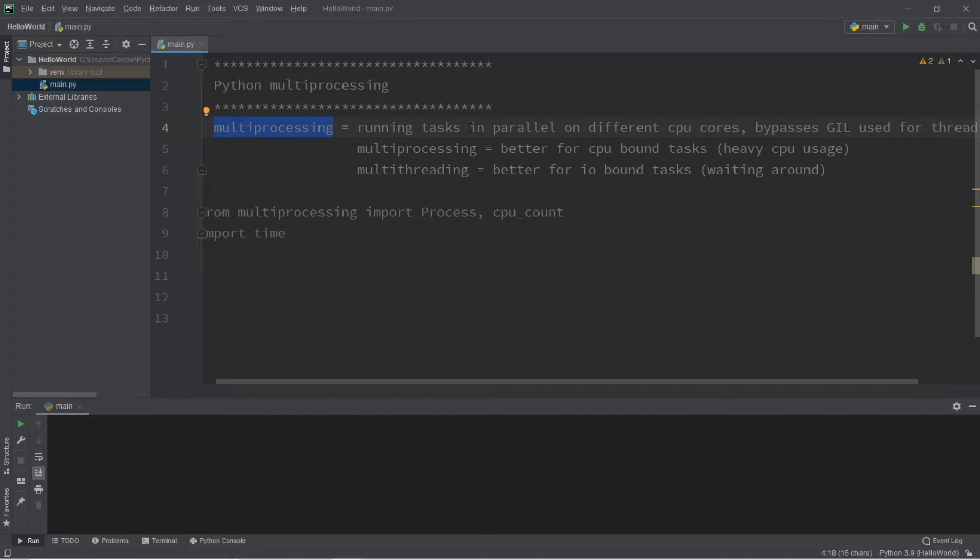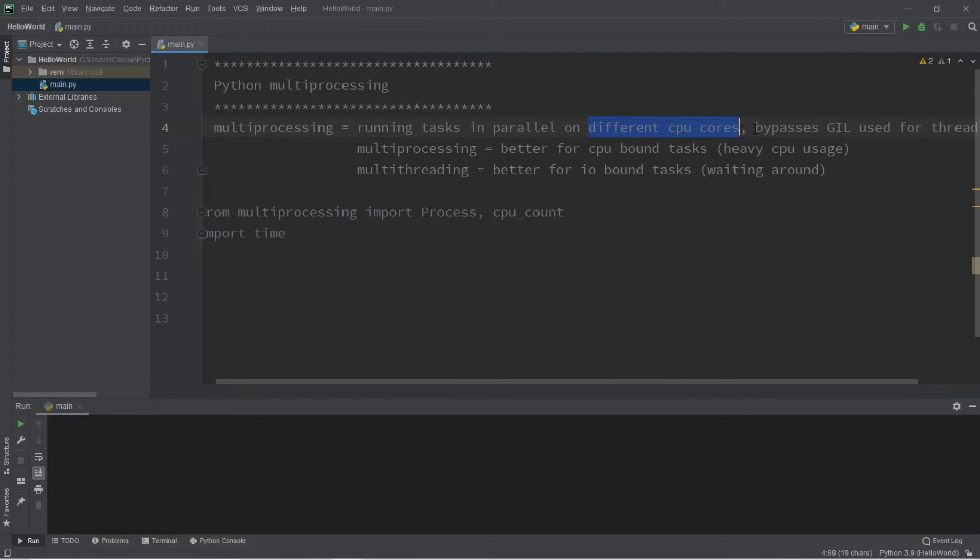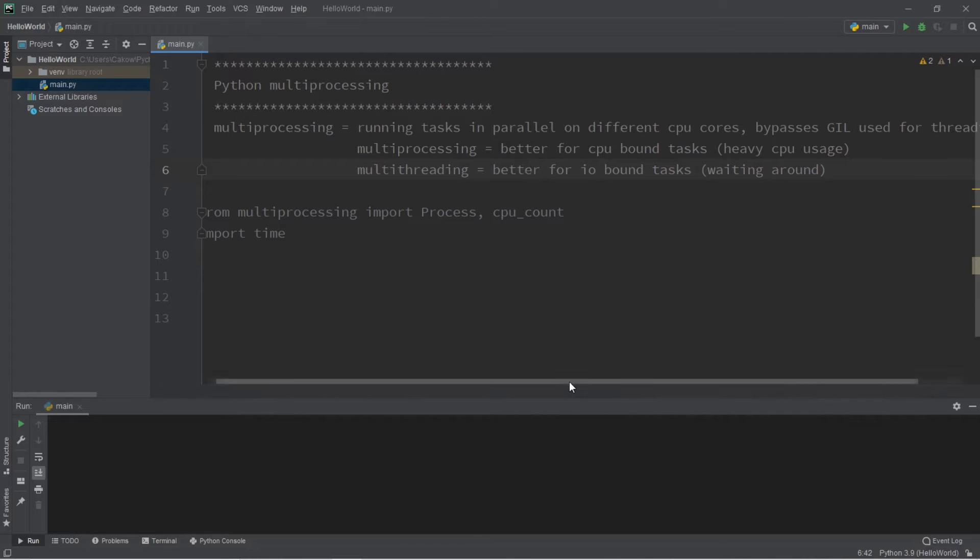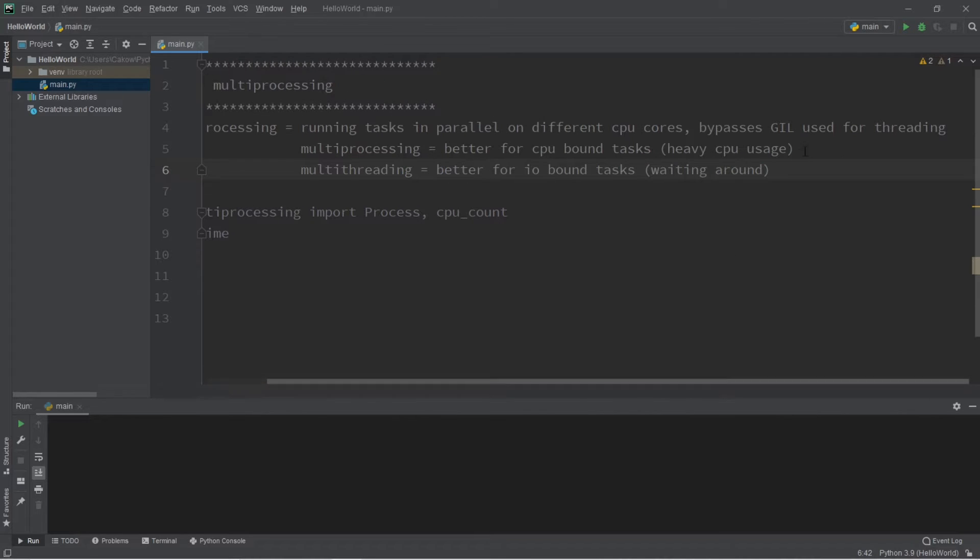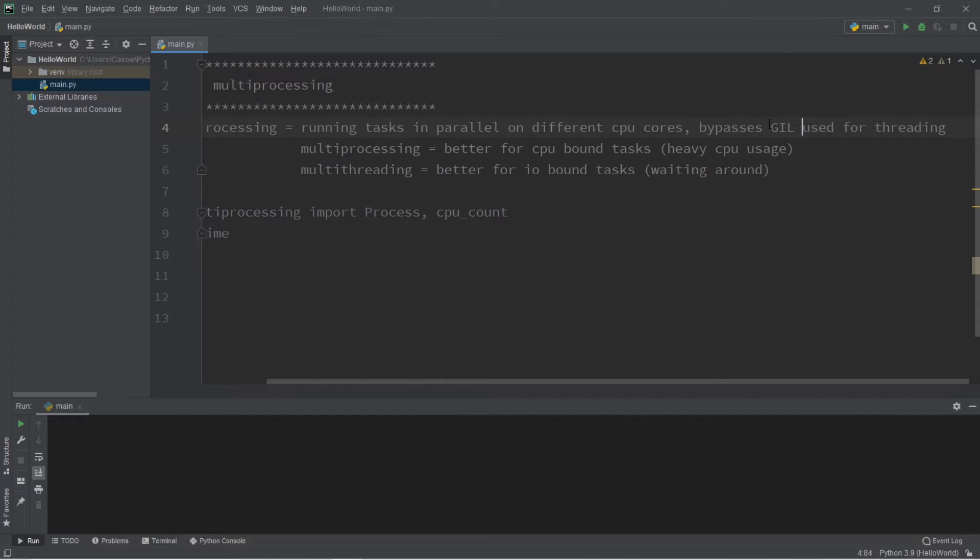Multiprocessing is the act of running tasks in parallel on different CPU cores. It's different from multithreading, although it sounds similar, because with multithreading we're limited to running one thread at a time because of the GIL, that lock which is used for threading. We can run threads concurrently but not in parallel.